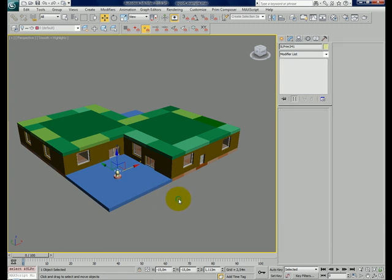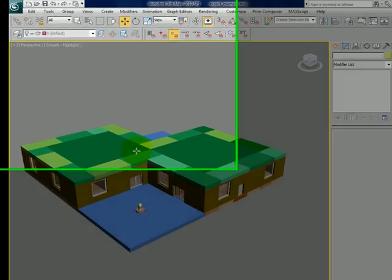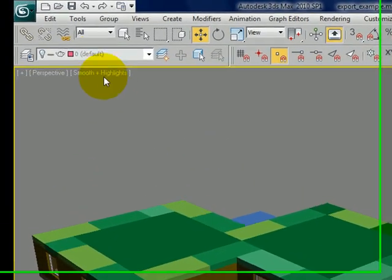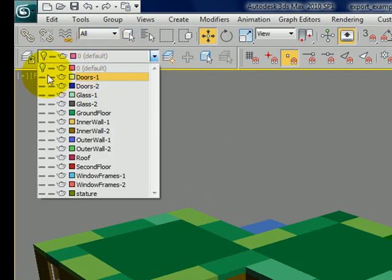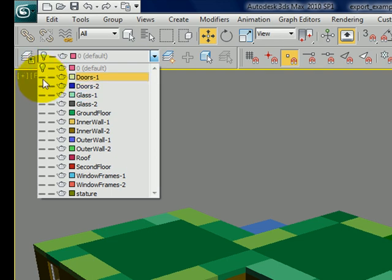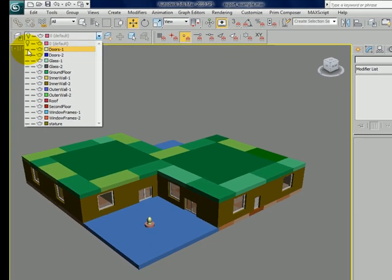For this part of the tutorial I will show you how to export the roof part. As you can see I work with layers. It's much easier to control a design, especially if you make a complex design.